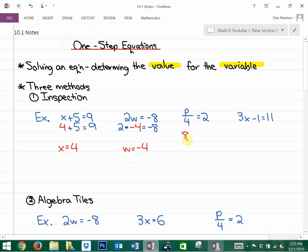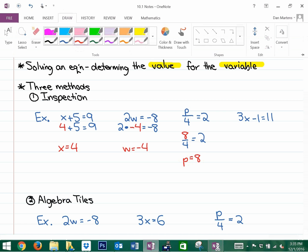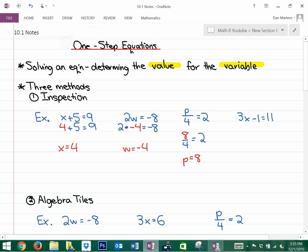The last one is a little bit more tricky. We're asking: 3 times what number minus 1 is equivalent to 11? The answer is 4, because 4 times 3 is 12, and 12 minus 1 is 11. So in this case, x is equal to 4.